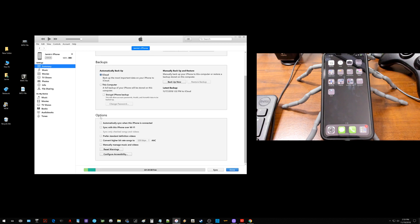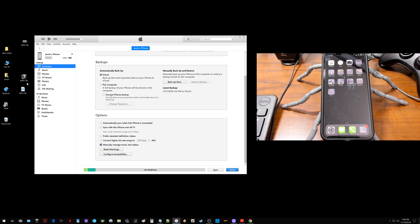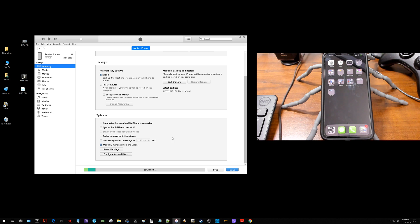Now here's where you need to make sure you check mark this box or this won't work for you. If you come down here where it says manually manage music and videos, you need to put a check mark in there and you need to click apply. That's going to allow us to manually manage these music files and drop them right in here.